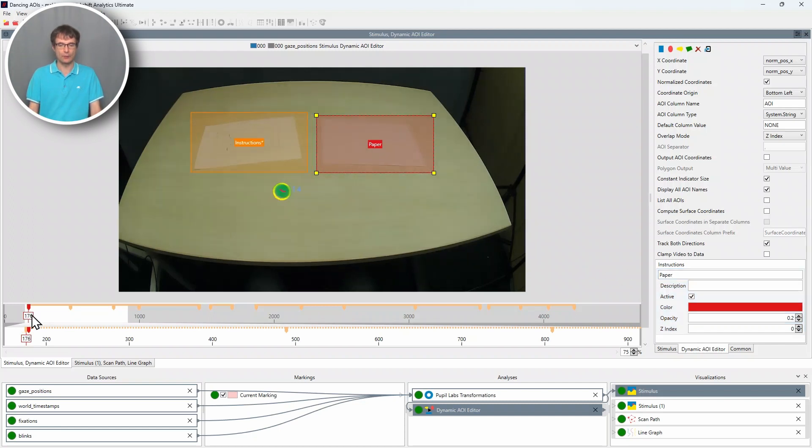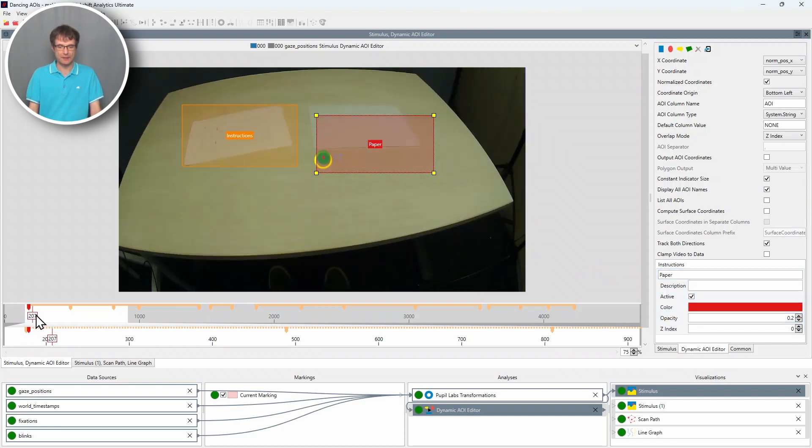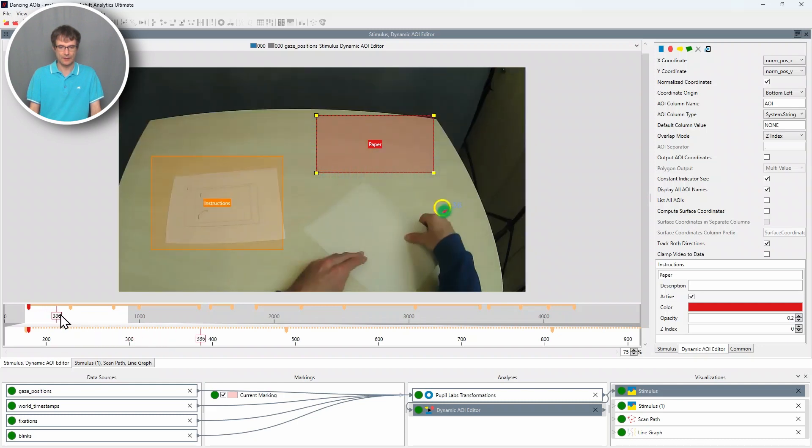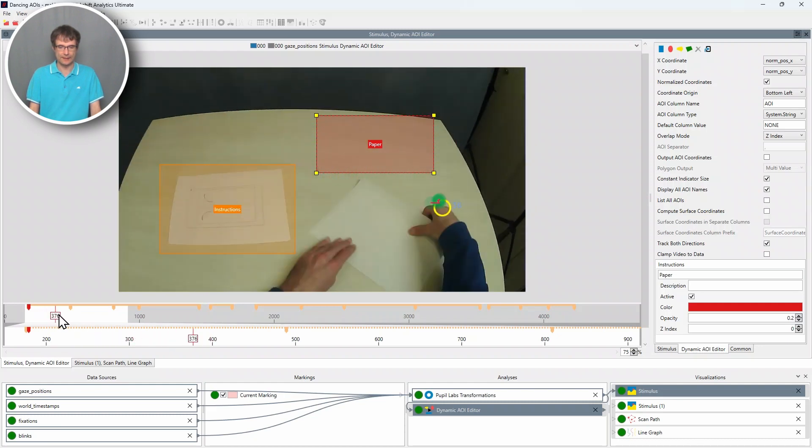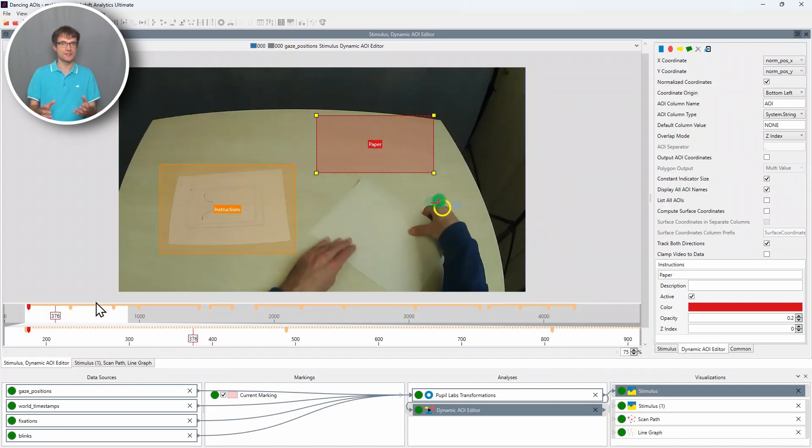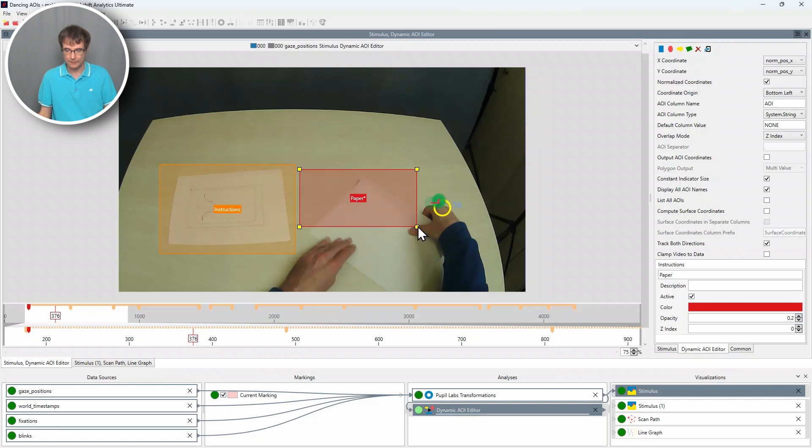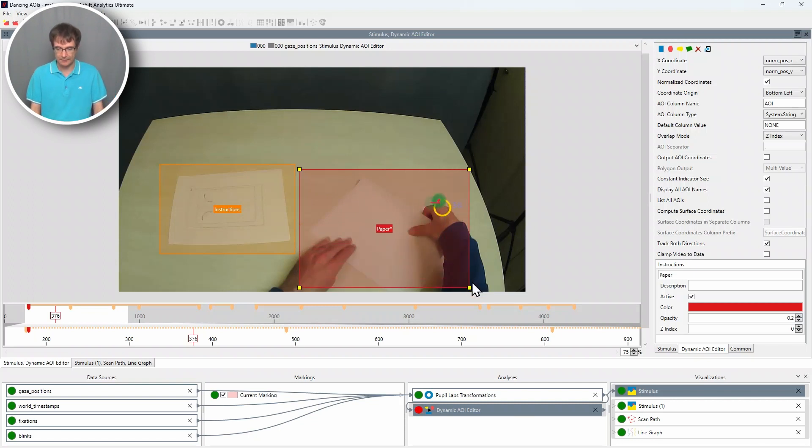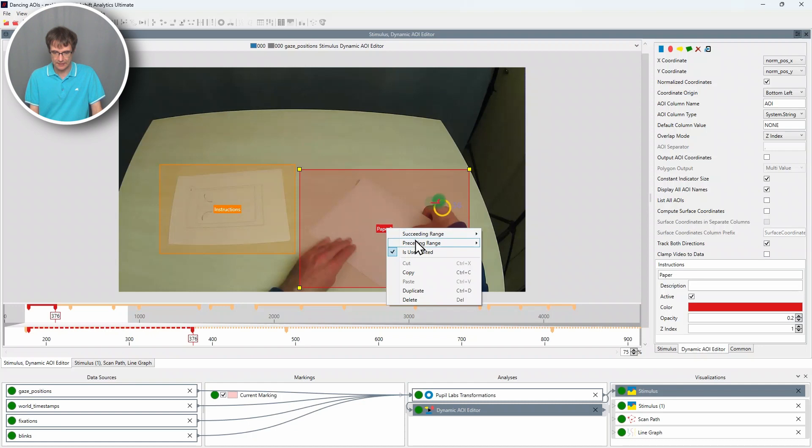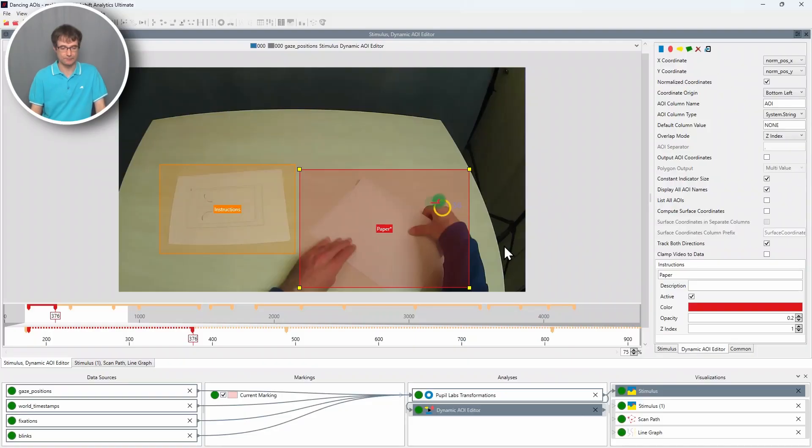I go now into the experiment and after a while, because the shape of this paper changes a lot during the experiment, but that's no problem for our dynamic AOI editor. I readjust the dynamic area of interest. I change here the set index and then I say right click, preceding range object tracking, and this object tracking is using artificial intelligence algorithms to detect this dynamic AOI through the video for me. And this speeds up my annotation process a lot.